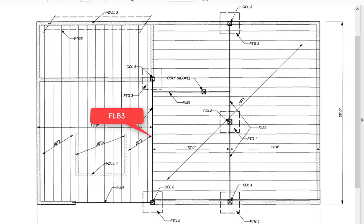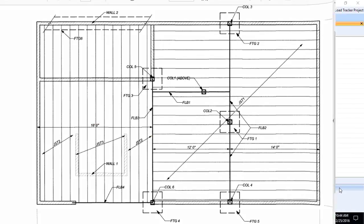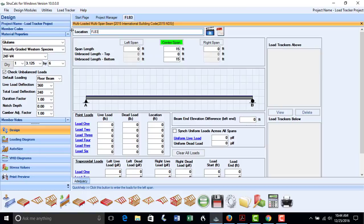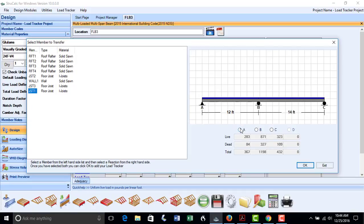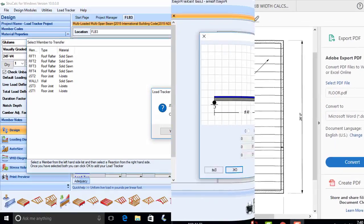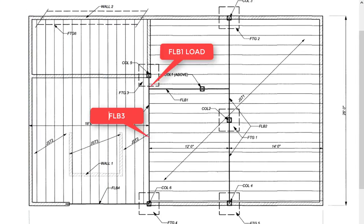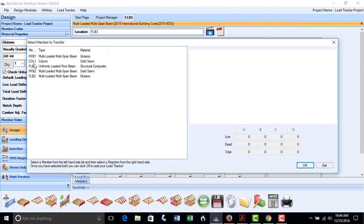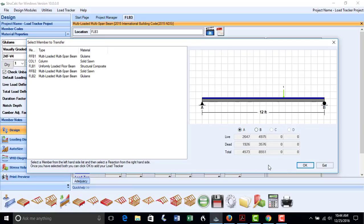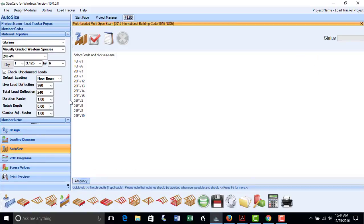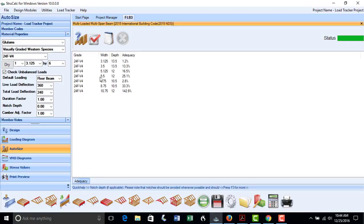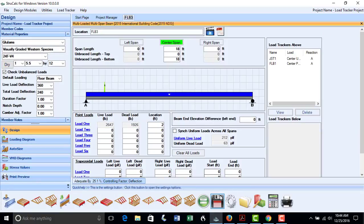We can now design floor beam FLB3, which has a span of 18 feet and supports the left reaction of joist JST1. We will open the multi-loaded multi-span beam module, put in the 18-foot span, select a uniform load hyperlink, select JST1, and pick Reaction A. We also have the point load from beam FLB1 — click the point load 1 hyperlink, pick FLB1, select Reaction A, and put its location at 2 feet from the left end. Using auto-sizing, we find that a 5.5 by 12 inch Glulam beam will work and save that result.